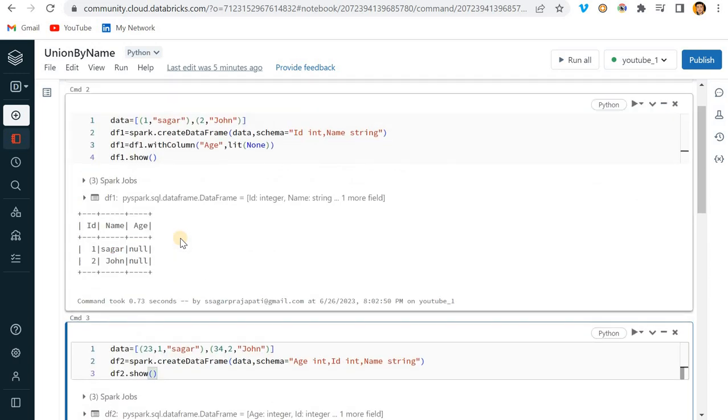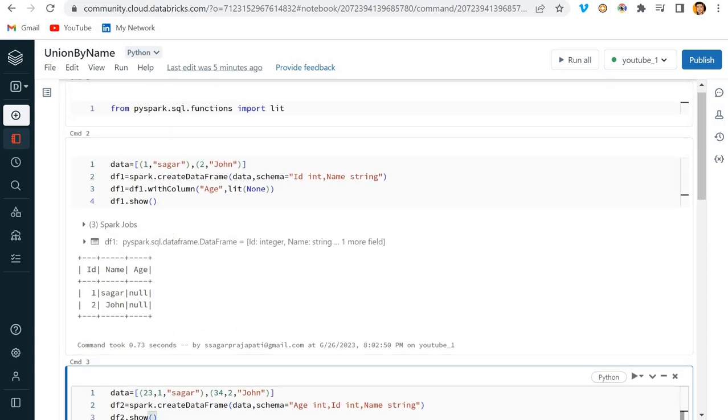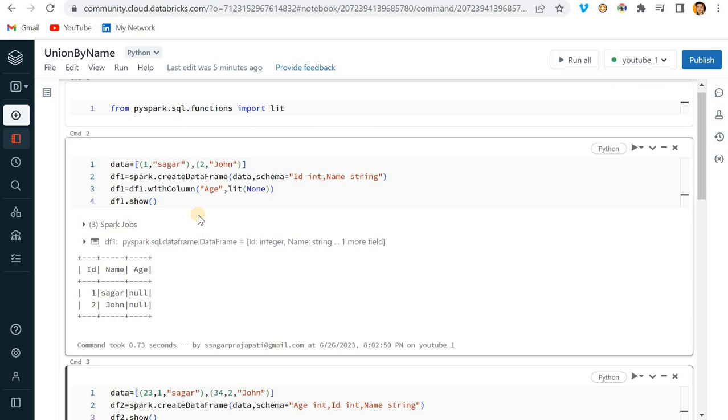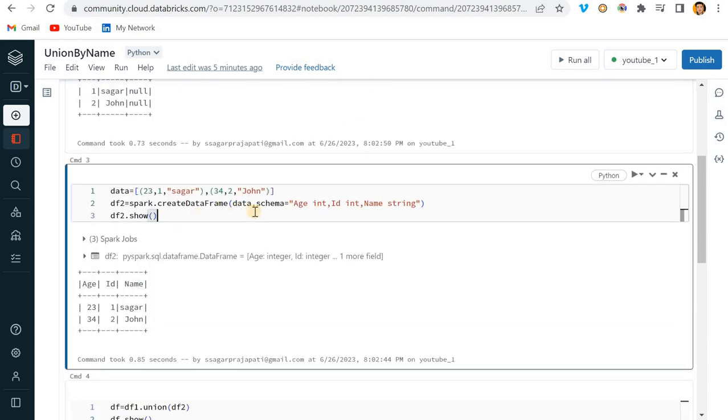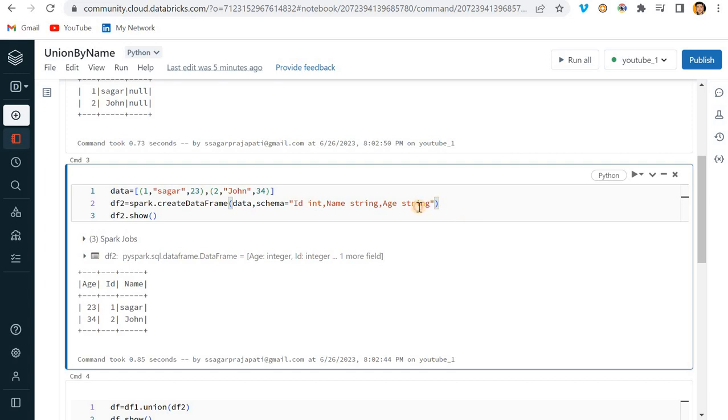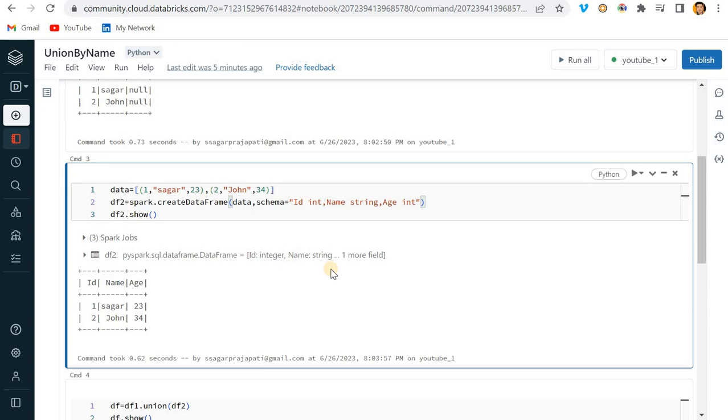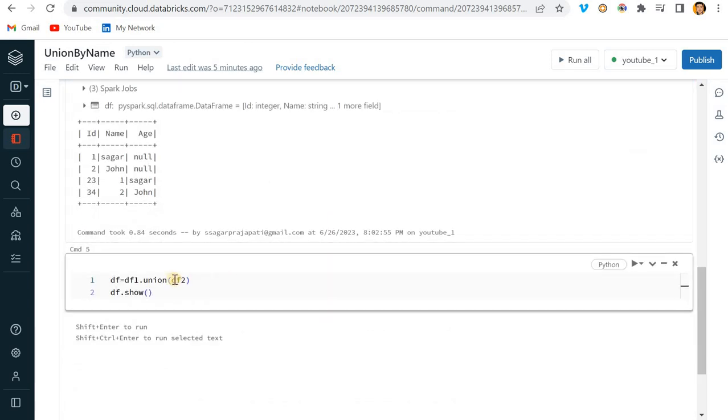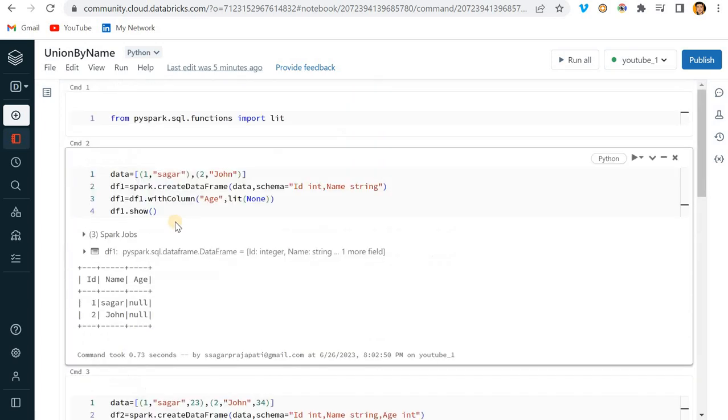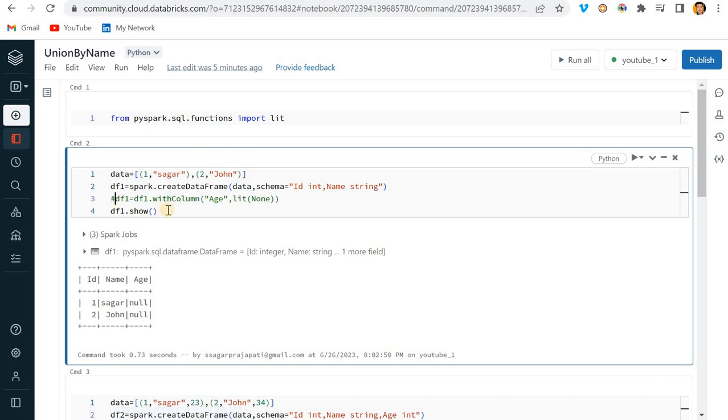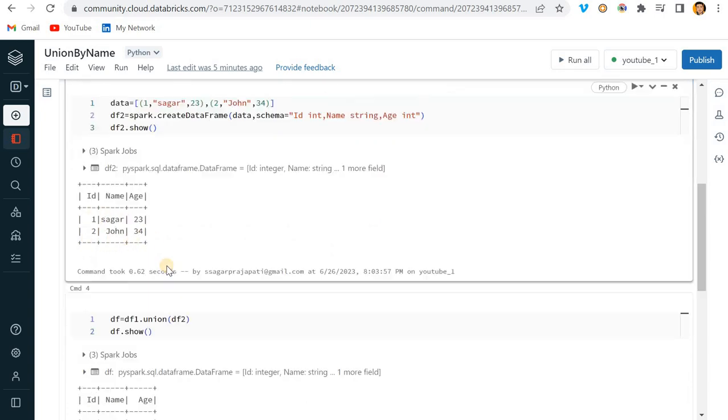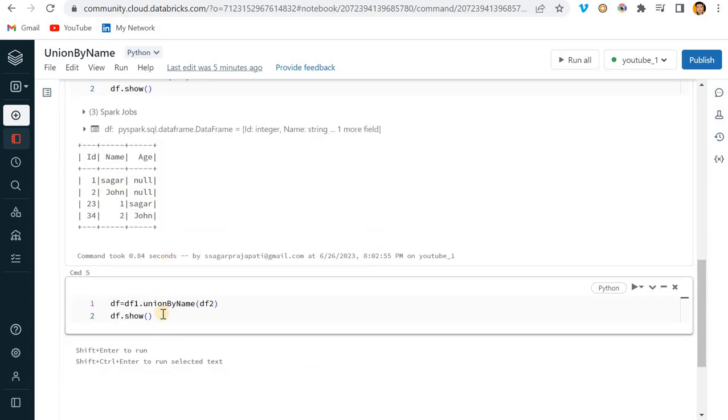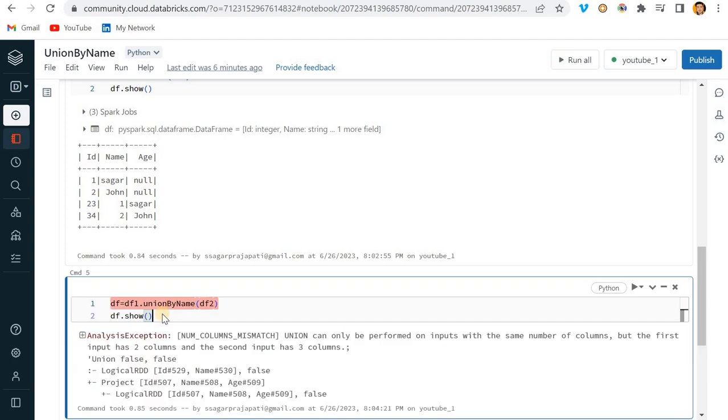The alternative is union_by_name. I'll write here union_by_name. Even though I don't need this line, I can skip adding a new column age. Here I have two columns and here I have three columns. If I run this, we will face an issue.